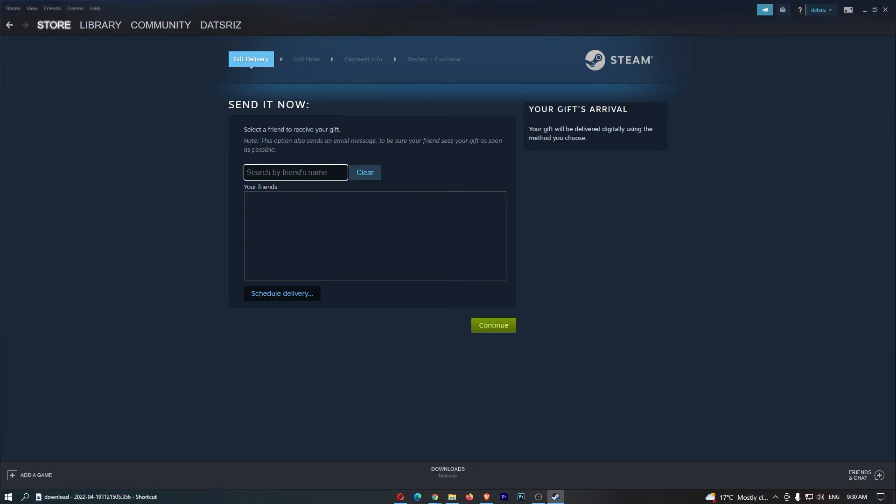So, if we actually just search, you just want to search in your friend's name right here, select your friend, go through to continue, and then you will be able to go ahead and buy this game just like normal.